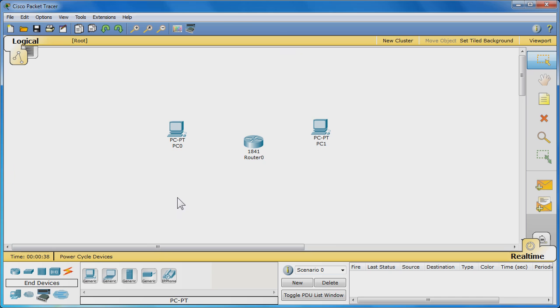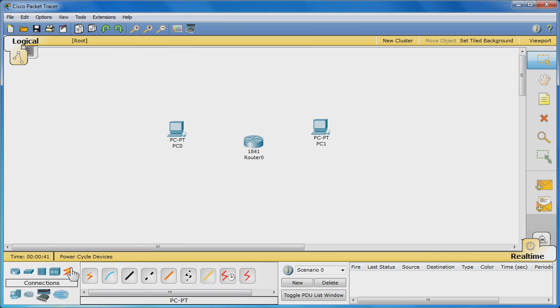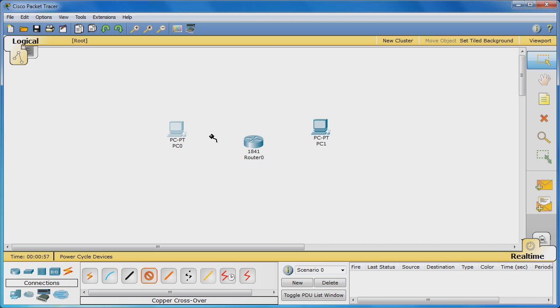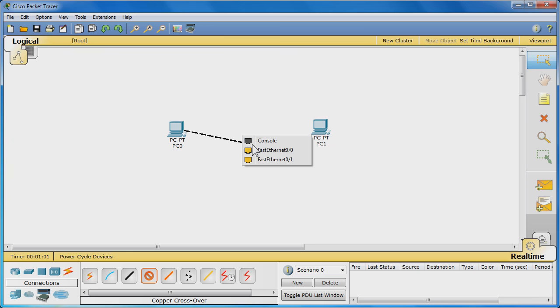To connect them, click Connections and choose the copper crossover cable. Click on PC0 and click Fast Ethernet to connect the cable to the PC's Fast Ethernet interface. Then, while in control of the cable, connect the other end to router 0's Fast Ethernet 0/0 interface.